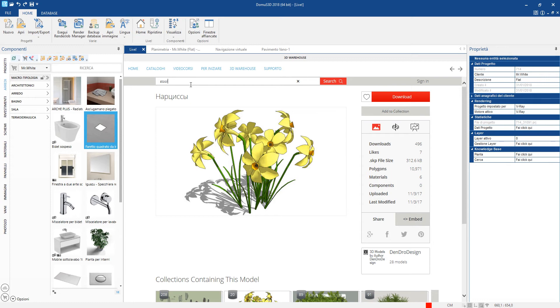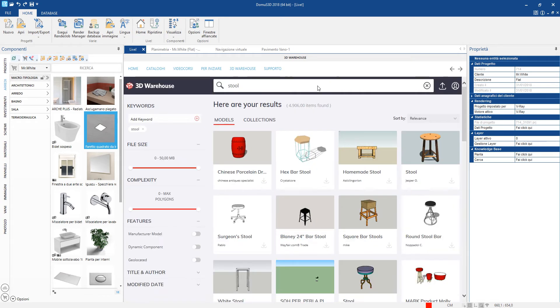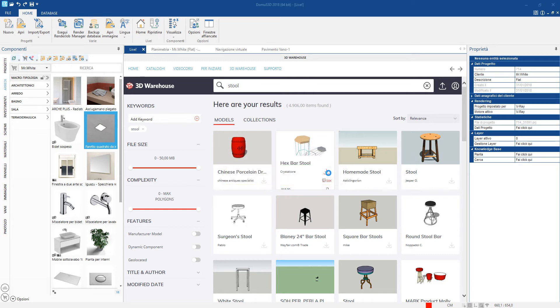We can also add this tool which we can find in SketchUp's 3D Warehouse online library and with a simple click we can import it directly into the current project.